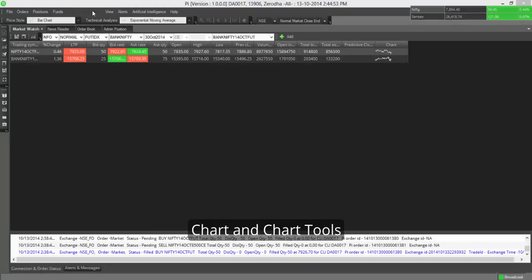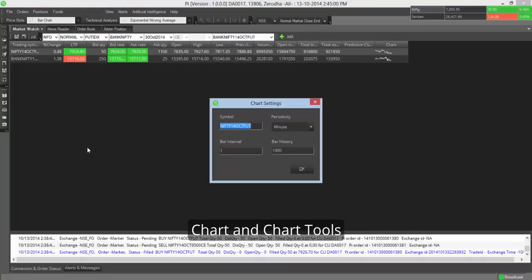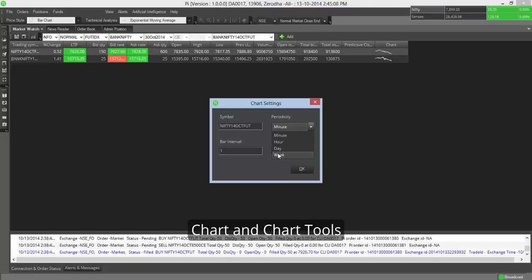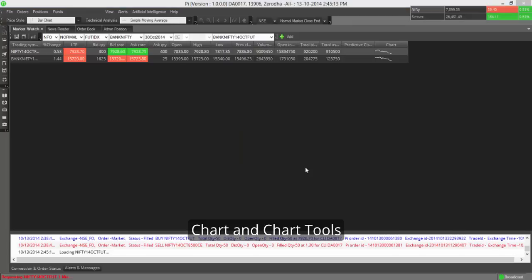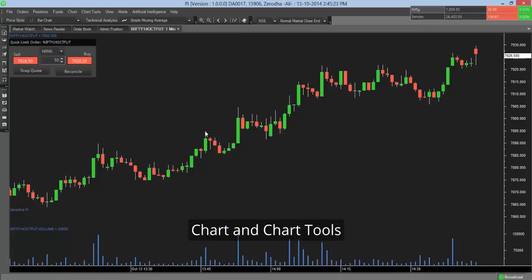By default, the chart and the chart tools are disabled. So if you want to enable this, right click on whichever contract you wish to see the chart for, click on chart, choose the time interval. So you can choose a one minute chart, an hour chart, day chart, week chart. So if you want to make it say five minutes, choose minute and make this as five, click okay to initiate the chart. You will see at the bottom requesting the chart. So I just opened a thousand candle chart. So you can basically see thousand one minute candles of the Nifty October future contract.